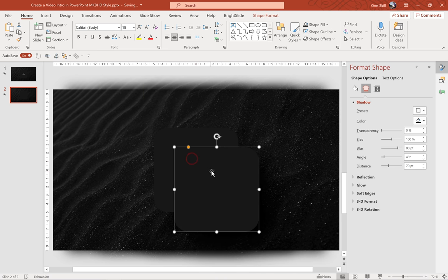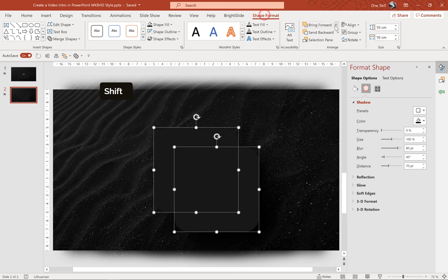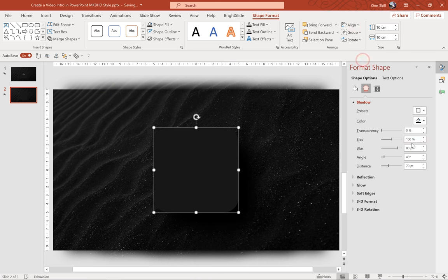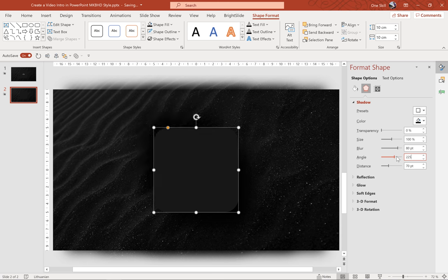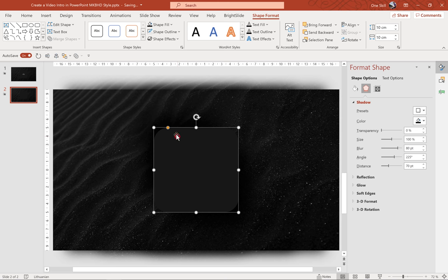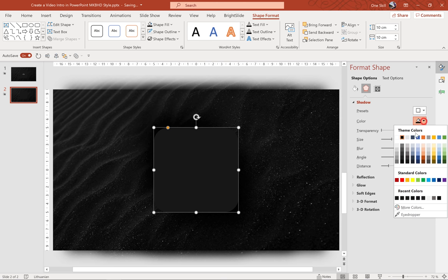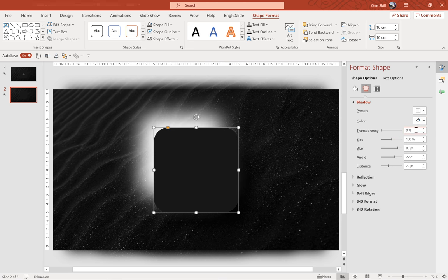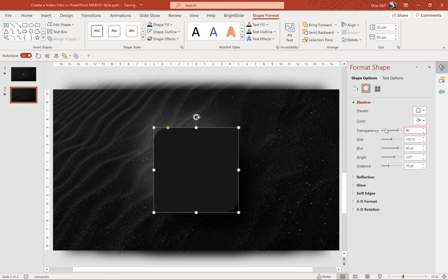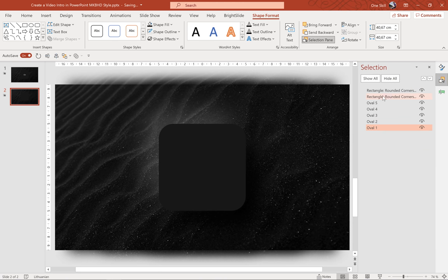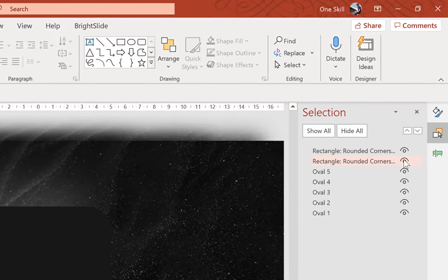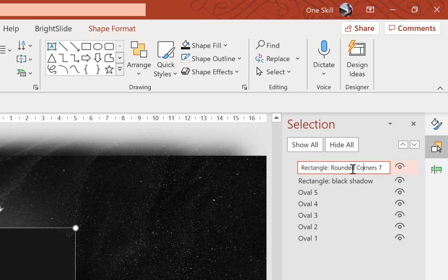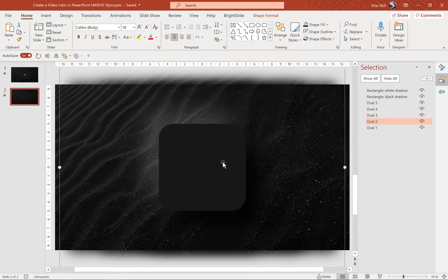Now we have to insert a white shadow at the opposite side. And because we cannot insert two shadows for the same object we have to duplicate this rectangle. Now let's make sure that we align both of these guys. Alright so for the second rectangle let's insert a new angle 225 so that it sits on the opposite side. That's good. For the color let's choose white and let's make this white color less intense by increasing the transparency to 80%. That's looking beautiful. We can jump into the selection pane and rename these rectangles so that we can better see which rectangle is which.